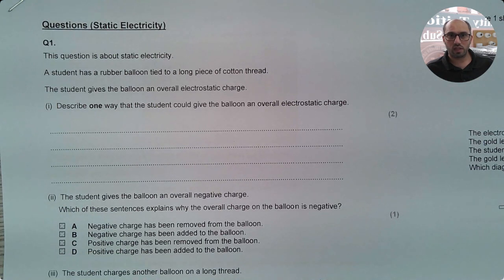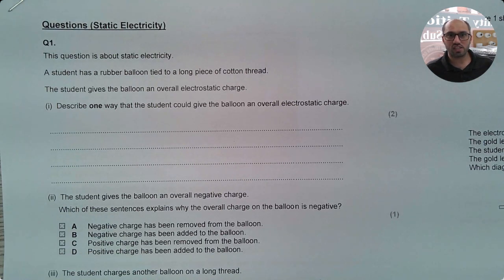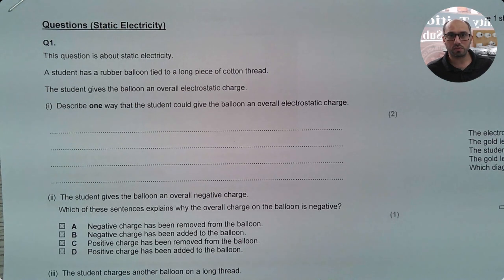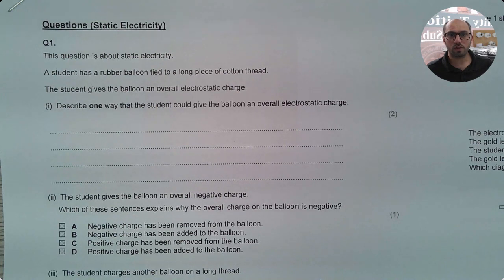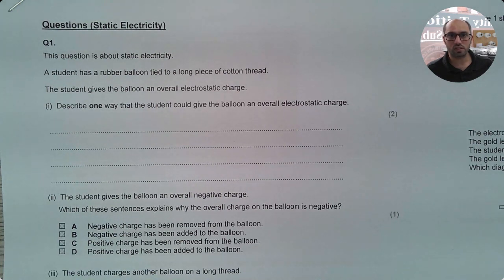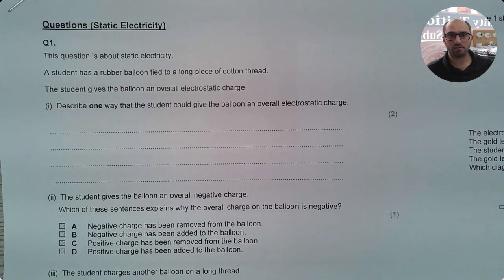Hello and welcome. I hope you're all well. This is Rashid Khan and you're watching my YouTube channel. In this video, we will discuss some exam questions from the topic called static electricity. Let us have a look at the first question.